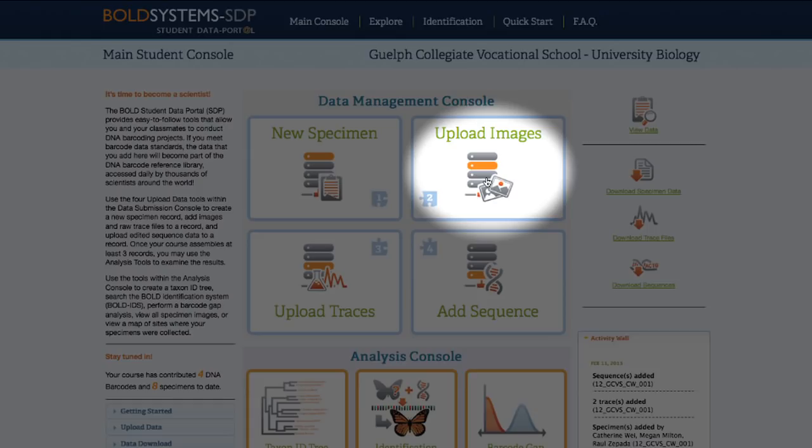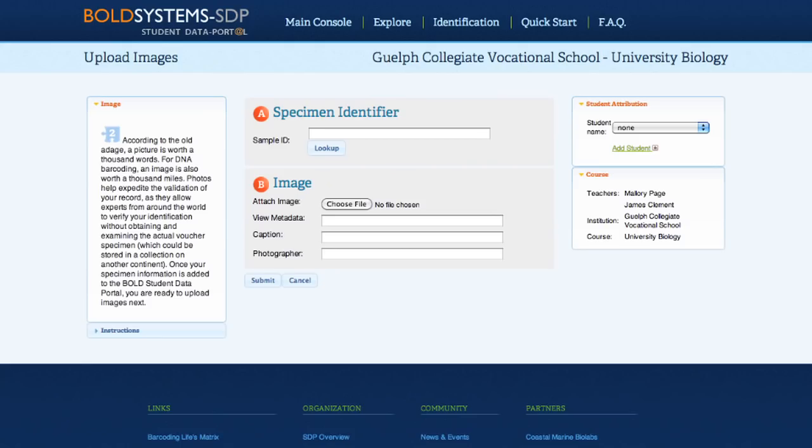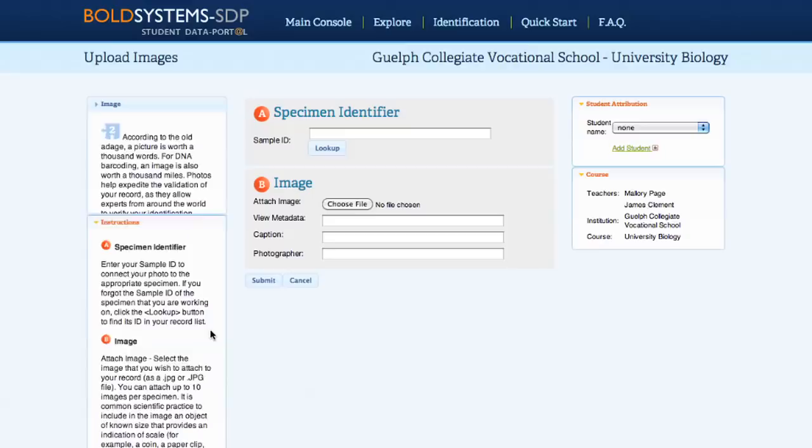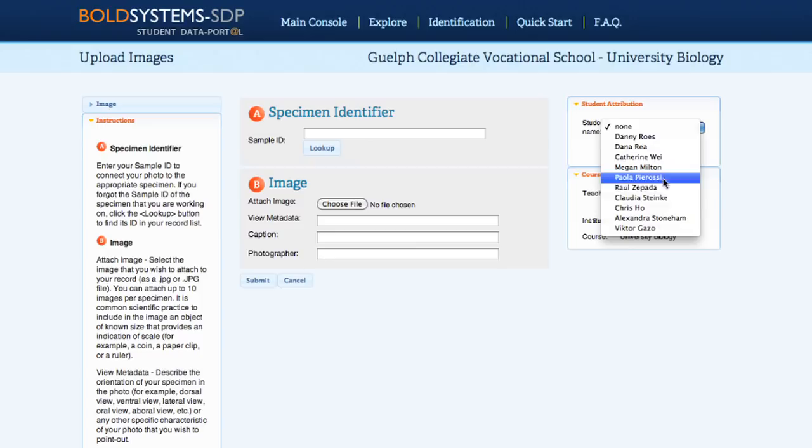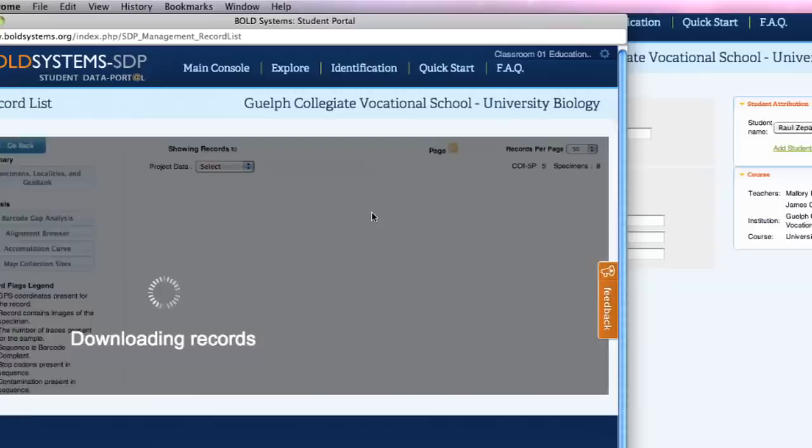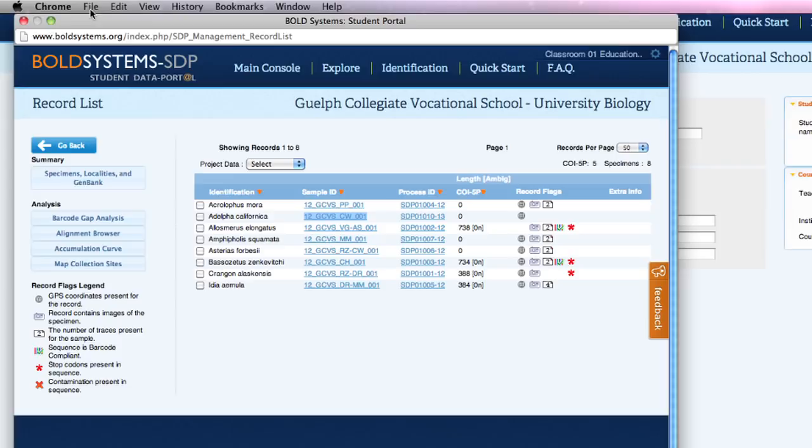Once the specimen data has been uploaded, head back to the main student console and select Upload Images. Instructions are listed on the left-hand side of the page, and student attribution is listed in the top right. The sample ID lookup tool displays all of the records that have already been uploaded to a course, allowing students to easily find the sample ID they're looking for.